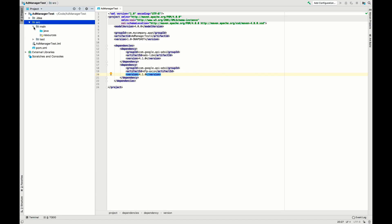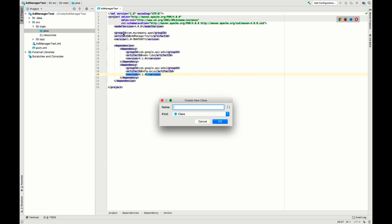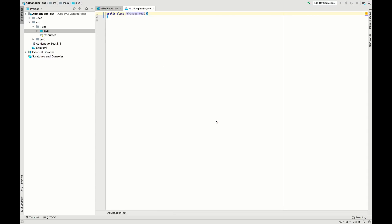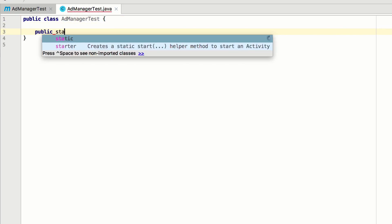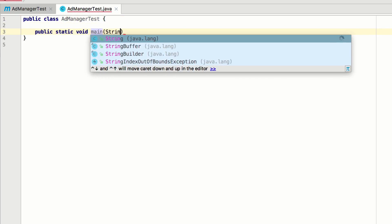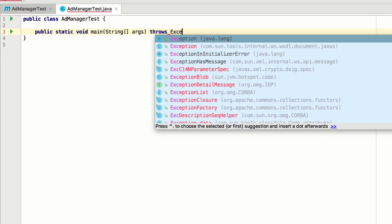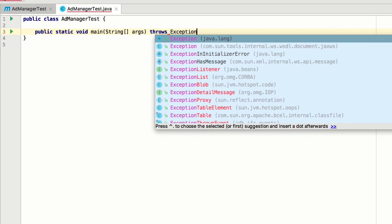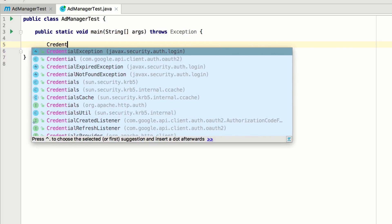That's it for dependencies, so now create a new class in the package. Name the class AdManagerTest, just like the jar. First, add a main method so you can directly execute this class. While it's not a best practice, you can throw the generic exception type here. In a production system, you should have more robust error handling.